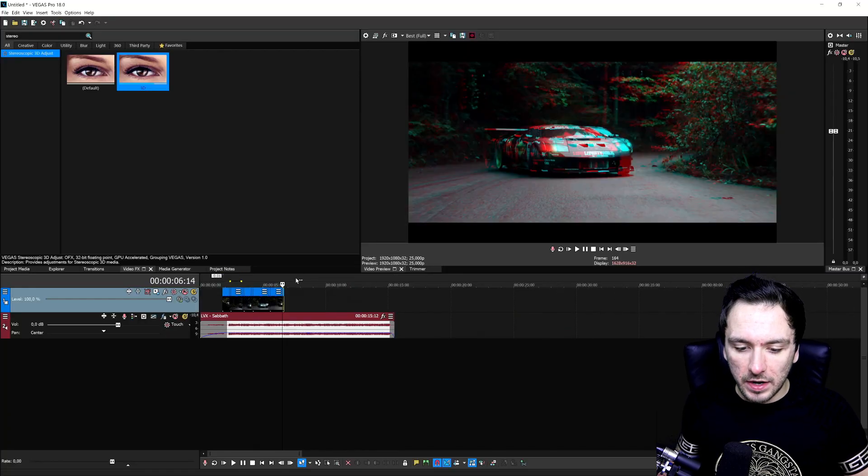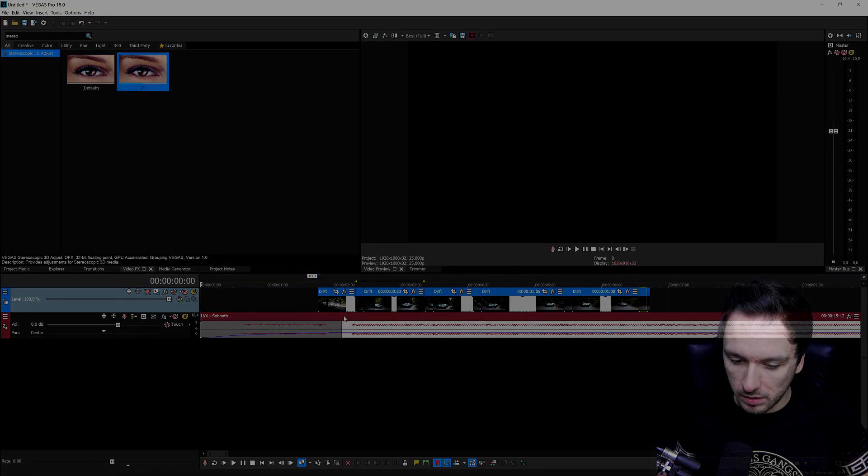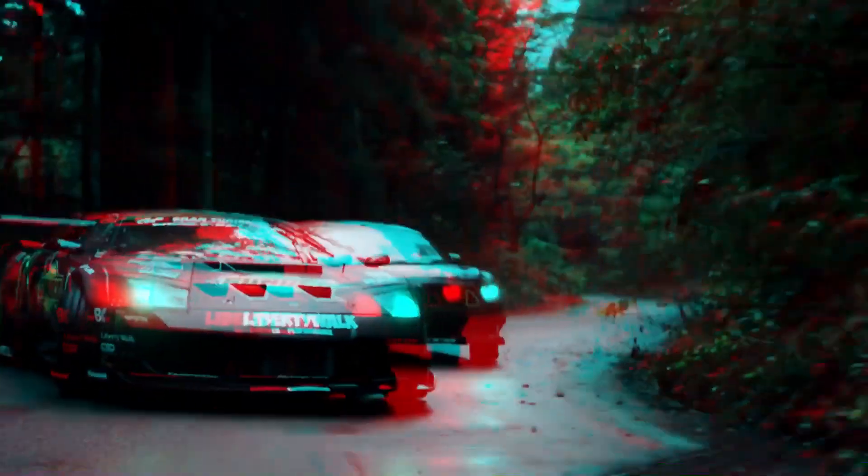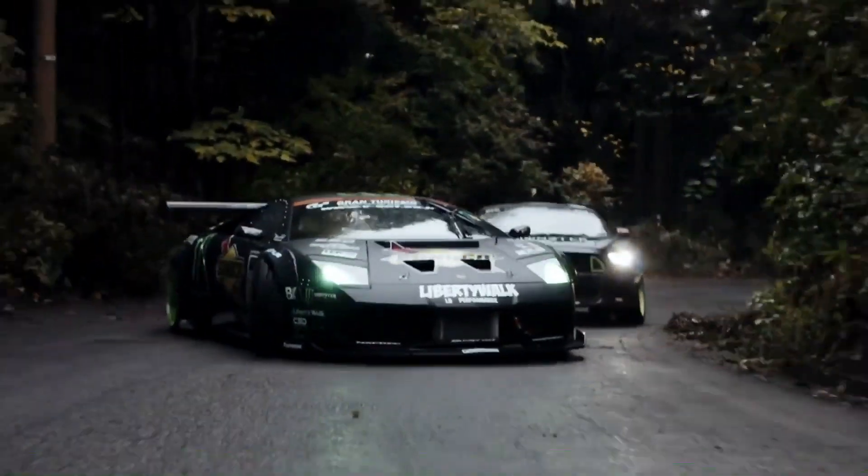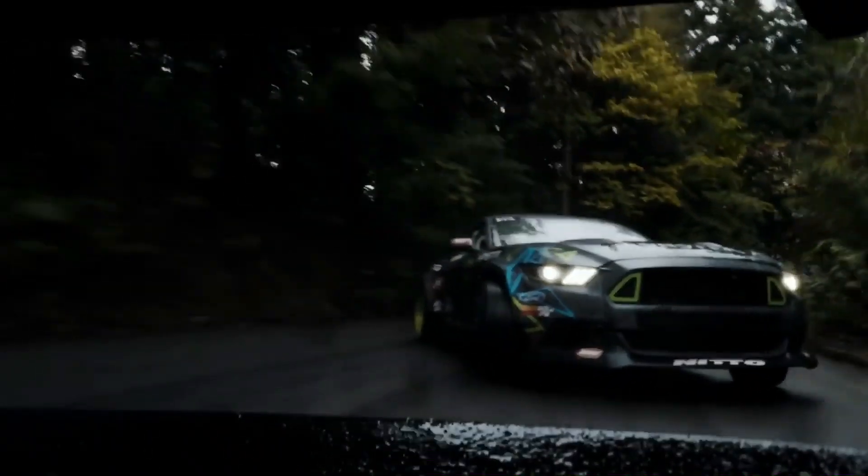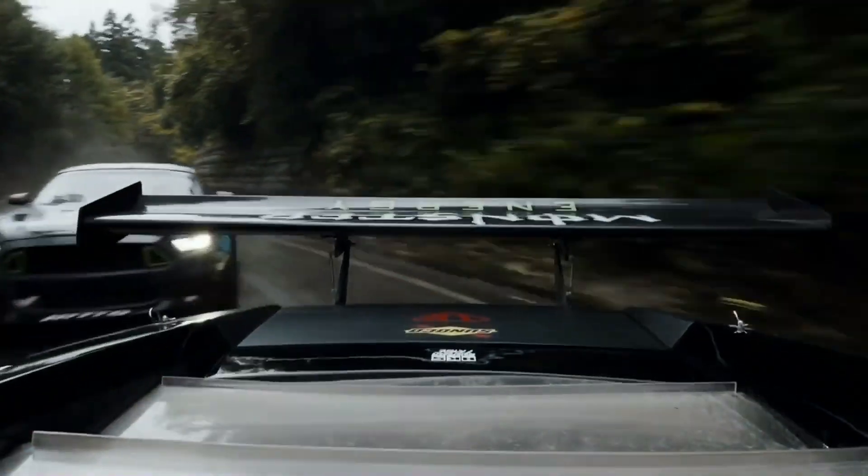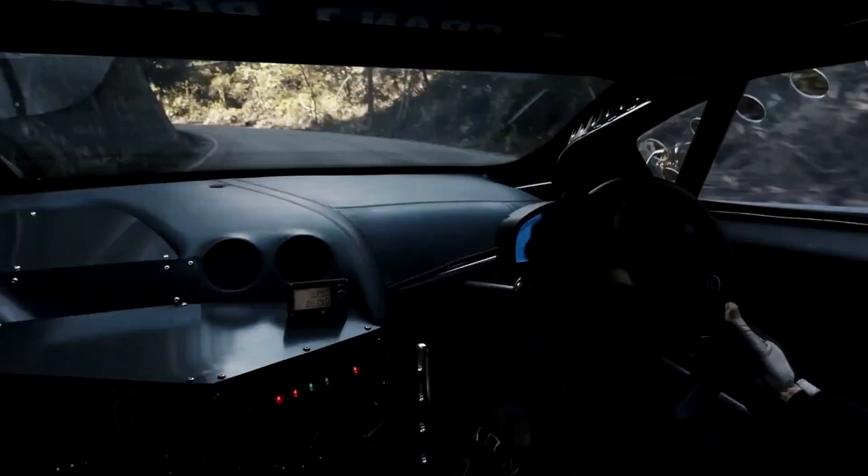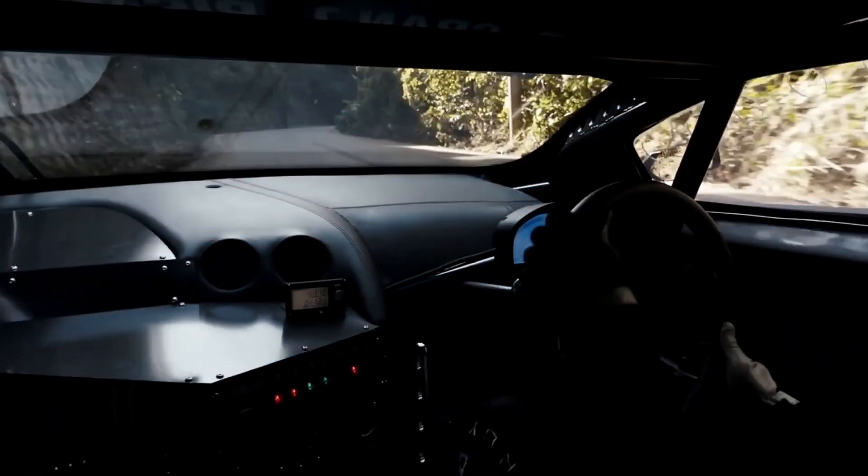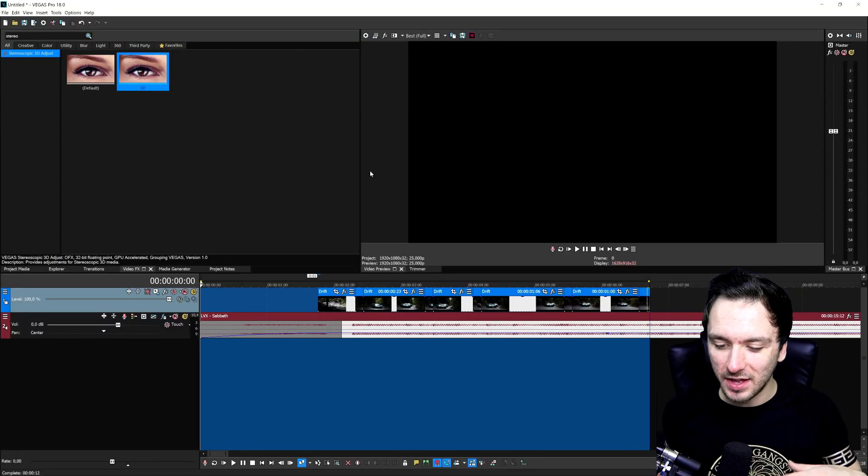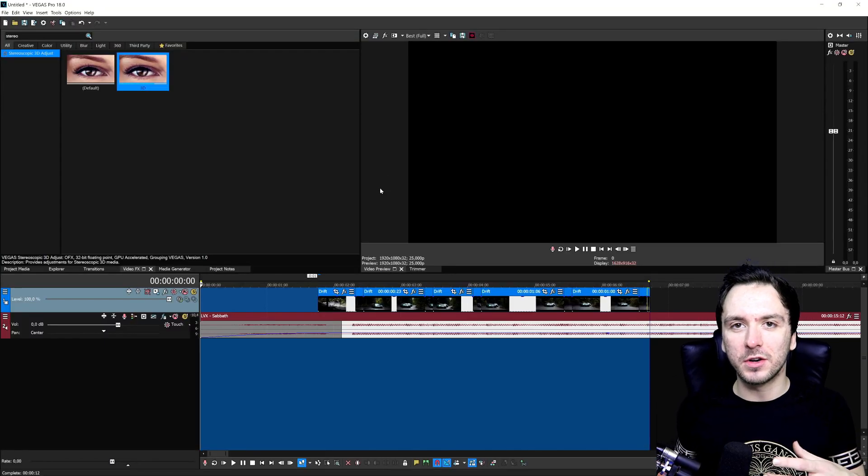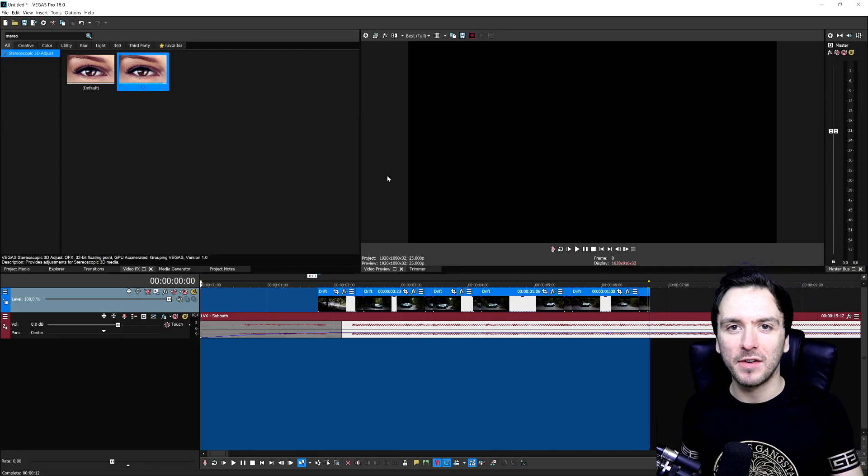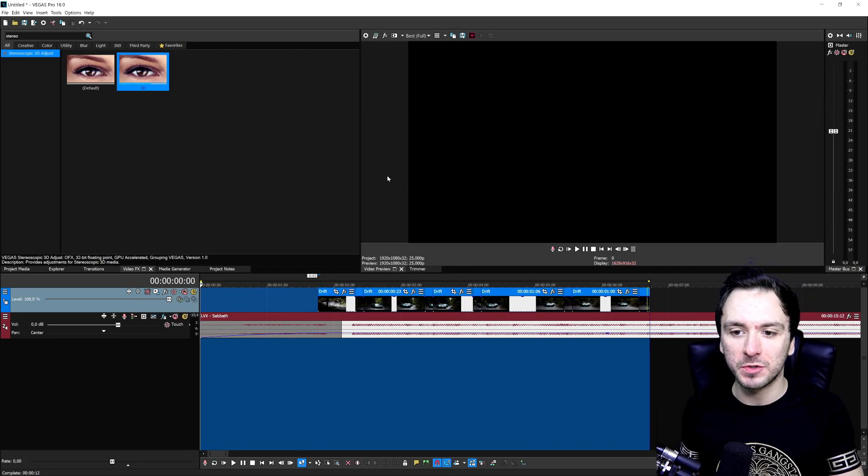All right, so now that we've done that, this is basically what the end result looks like. All right guys, so that is what it looks like and this is how you can create these really cool RGB bass shake effects on basically any clips that you have.